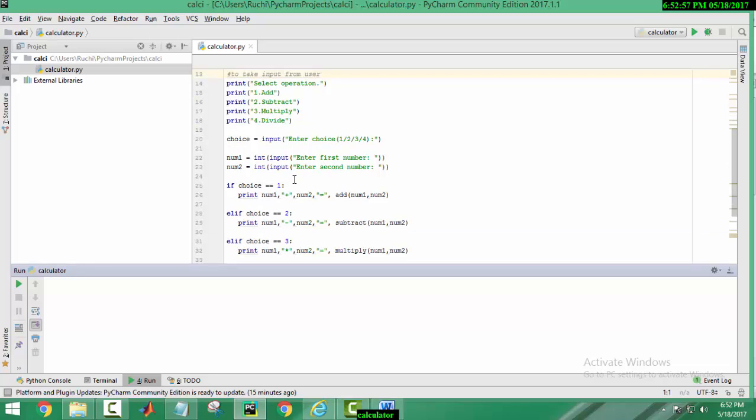In next step, choice is to be entered by user. And number 1 is the input entered by user representing first number and number 2 represents second number.